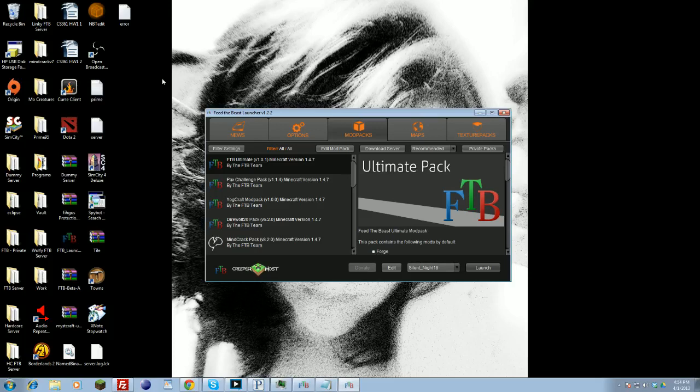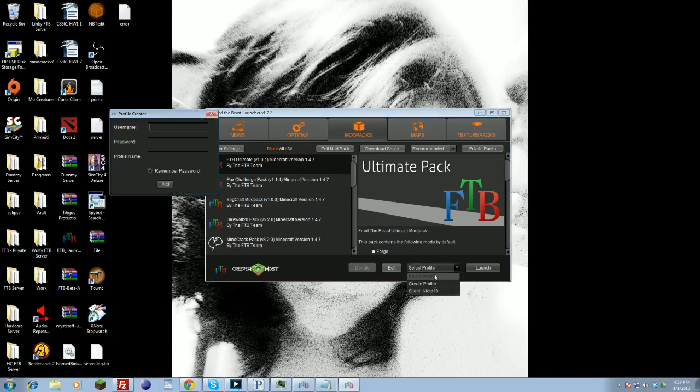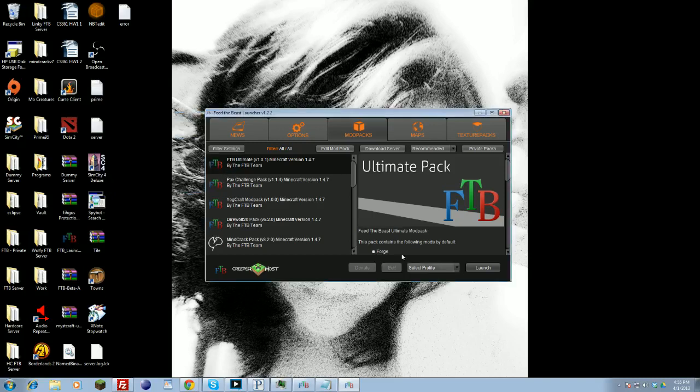Next, you need to create a user account. Come down over here, and initially you won't have any accounts. Click create a profile, type in your Minecraft login username, the password, and name the profile. Once you're done, click add. Then you should be able to select your profile to launch. You will need a premium account, guys. Feed the Beast does require a premium account.